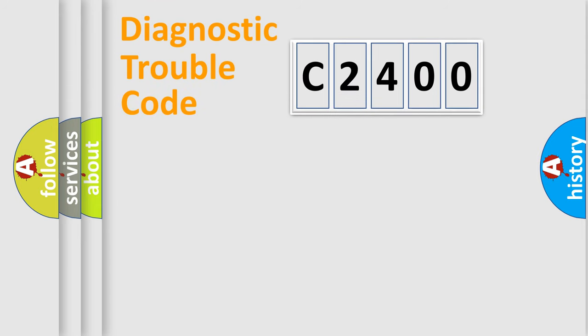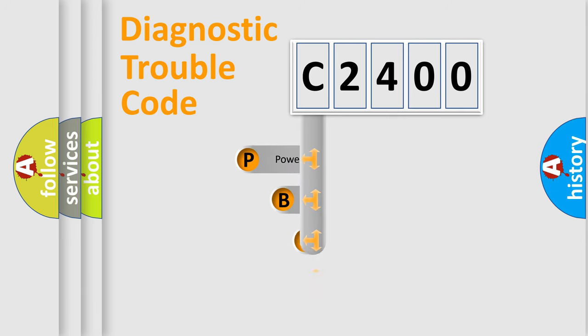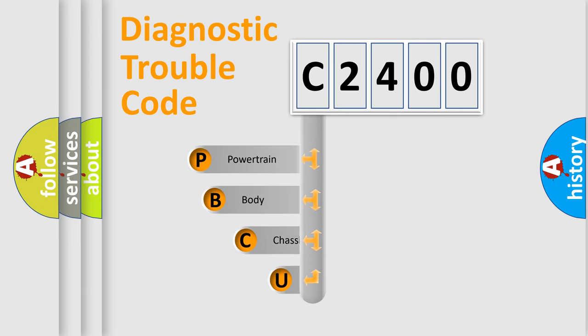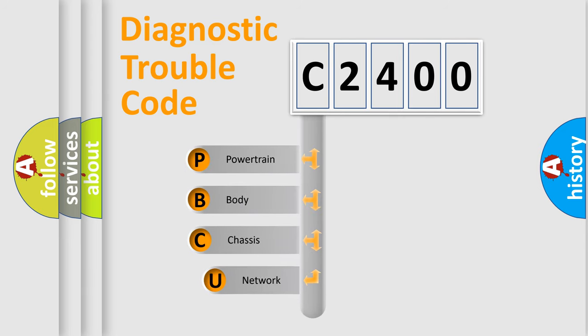First, let's look at the history of diagnostic fault code composition according to the OBD2 protocol, which is unified for all automakers since 2000.